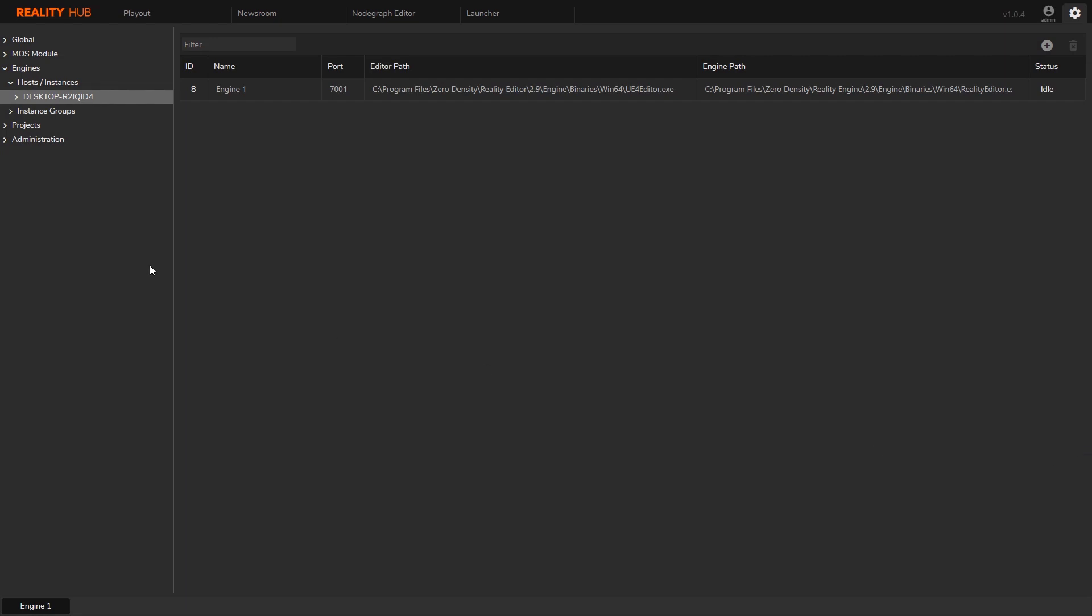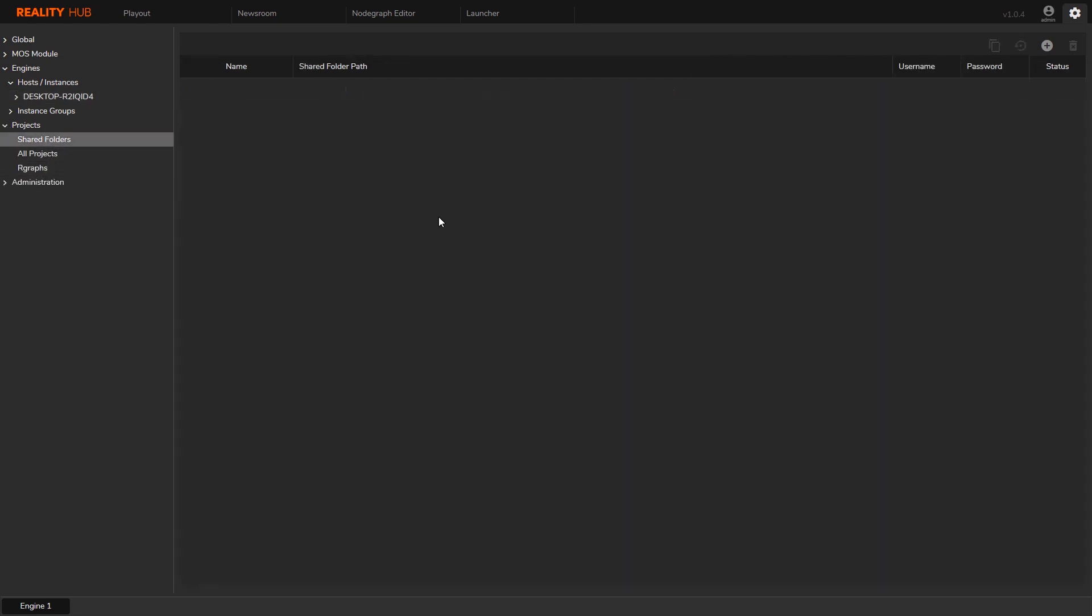Let's continue to register our project folder. Here we will call it shared folder. Let's click on the project and shared folders.